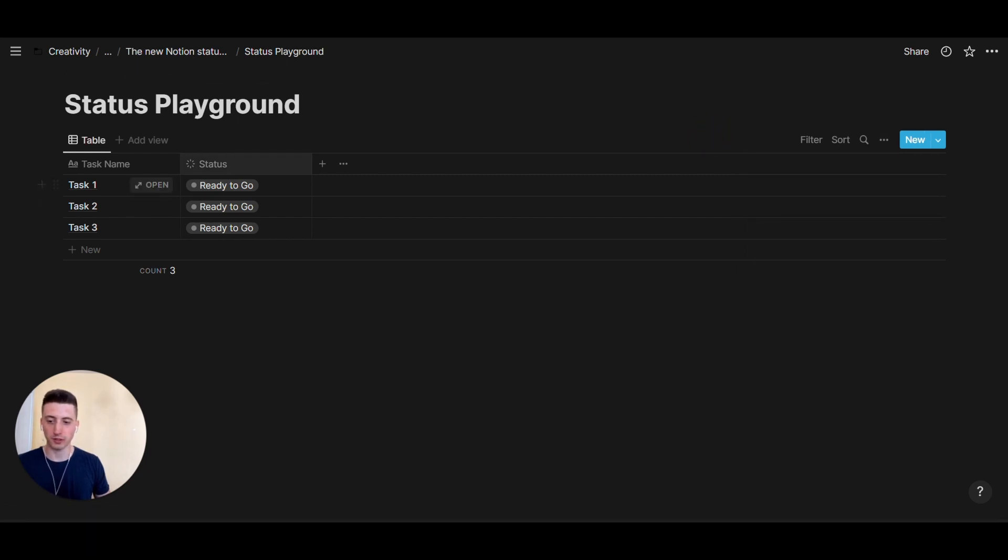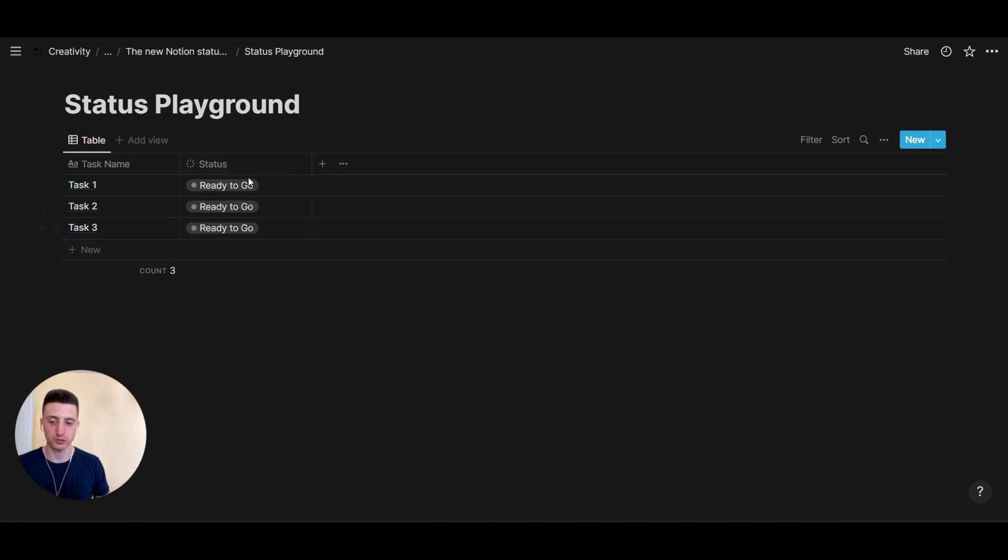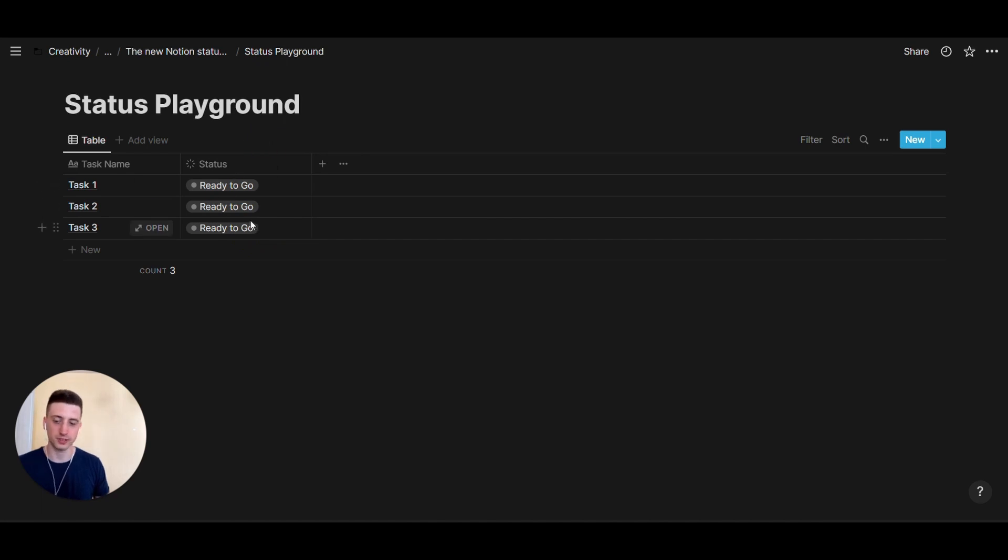Now, whenever creating a new board view, we don't need to use the select property for status. But we can actually use this property. And you can see the visual is a bit different compared to when you have a status that's a select property.